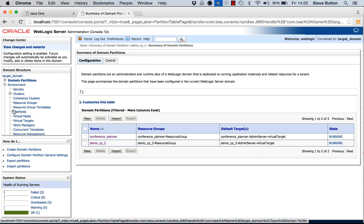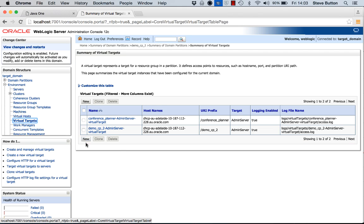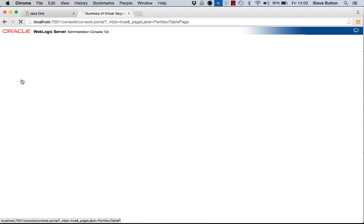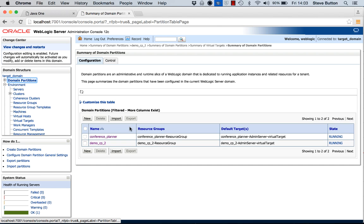If we click in environment and look at virtual targets, we can see that I've got one virtual target which has a URI prefix of conference planner that we've already seen. And we can see that the second partition that I've created has a URI prefix of demo cp2. So the access to both of these partitions and thus the applications that are deployed with them is completely separate and isolated I should say.